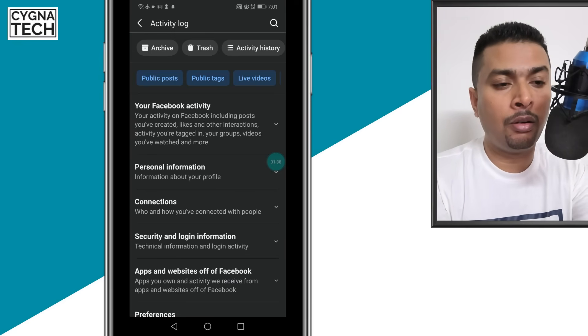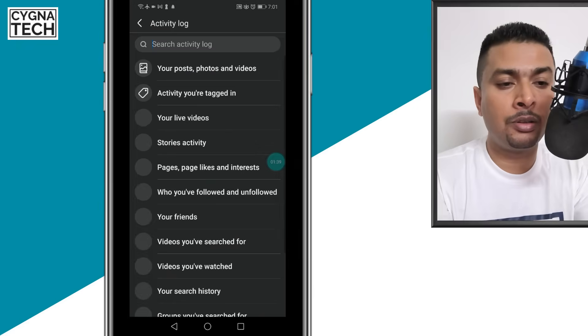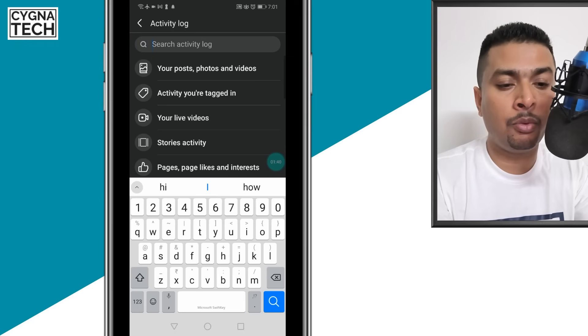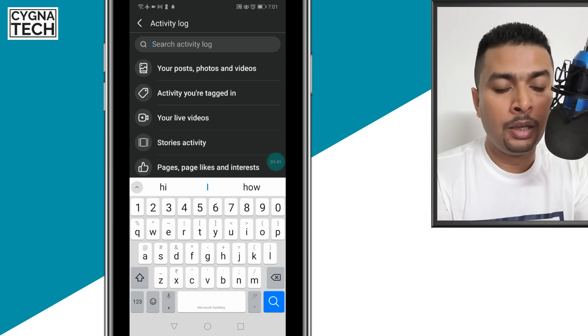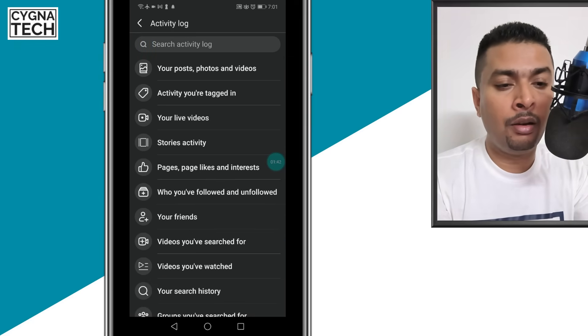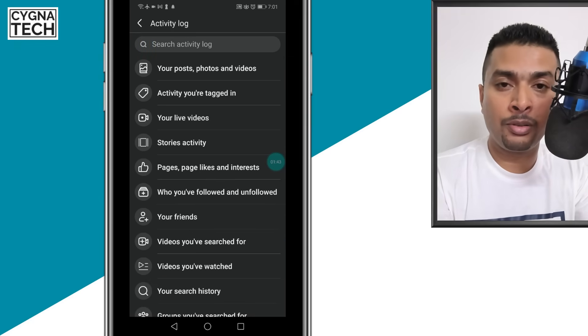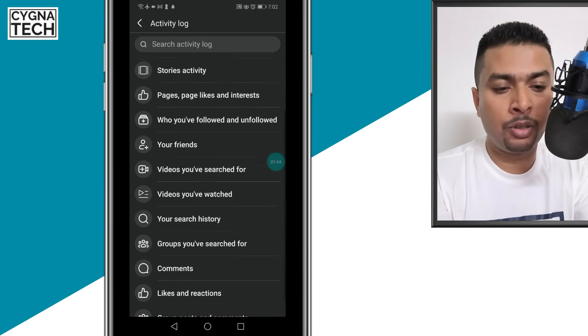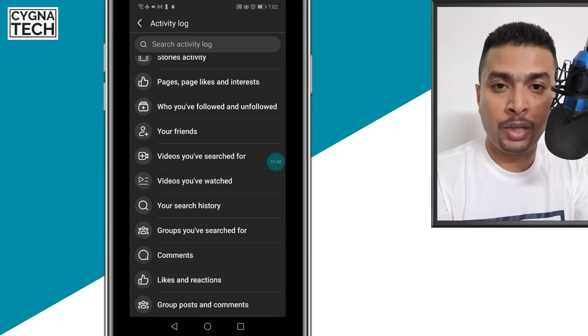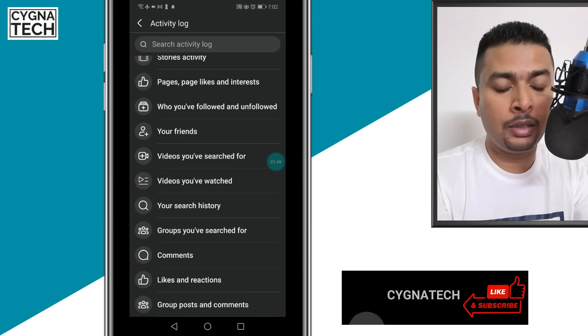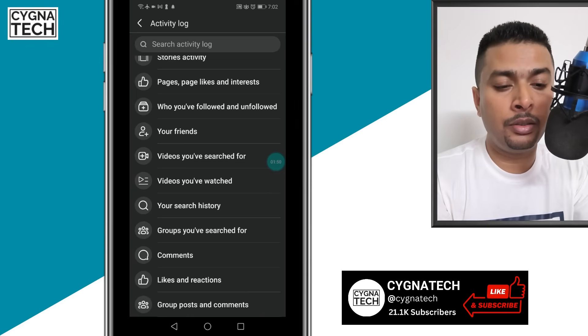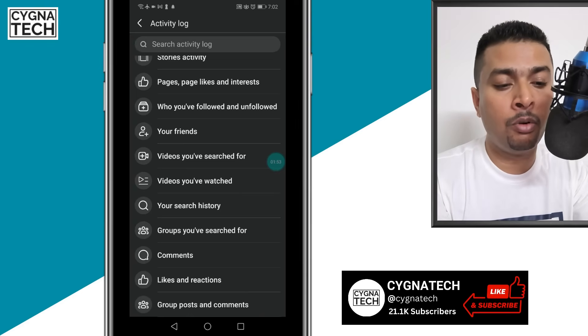Here, you just click on the search button, and once you do that, you get a lot of options or suggestions from the Facebook application. And here, you need to select 'videos you have watched.'